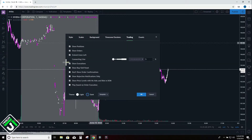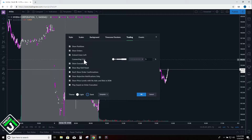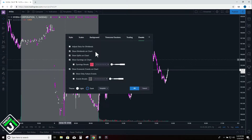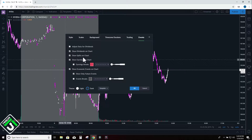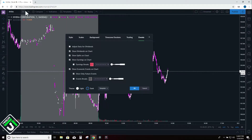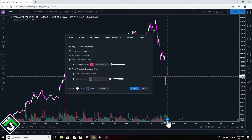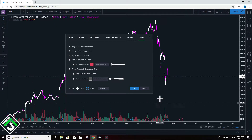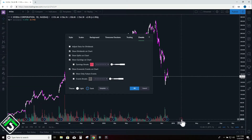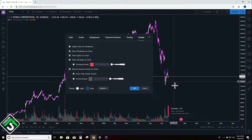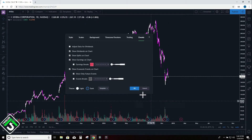Next is the trading tab — I don't mess with this, it's for the paper trading feature. For events, I don't really play earnings, splits, or dividends. I do like to know when splits happen, but if you do have all these checked you can come over to the daily chart and see all the dividends and earnings dates. For example, Nvidia's next earnings report is February 10th, so you can see things like that.